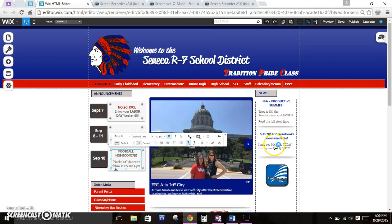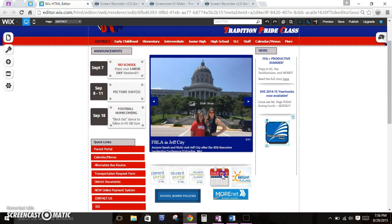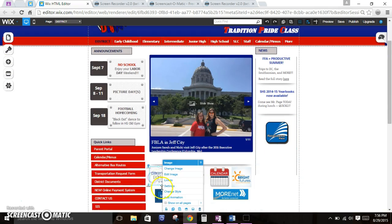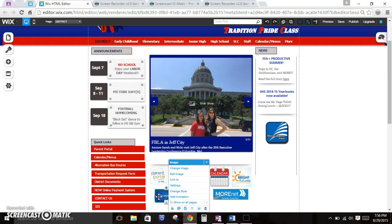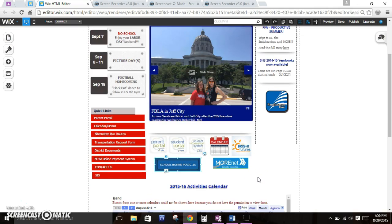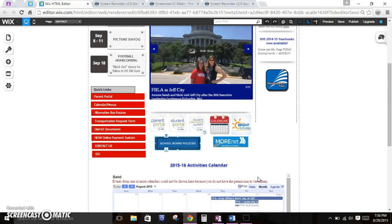But everything on this page is editable. So it can all be moved. It can be deleted if you don't want it there. If you want a different icon here, then you can change it to a different icon, whatever you want. It's all editable.